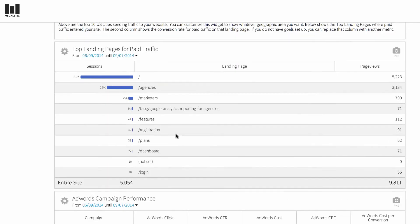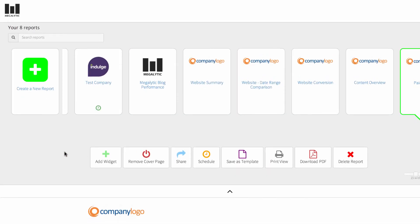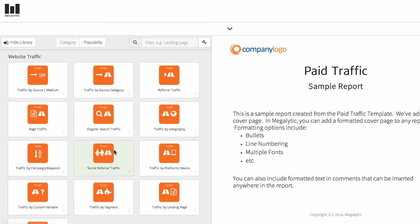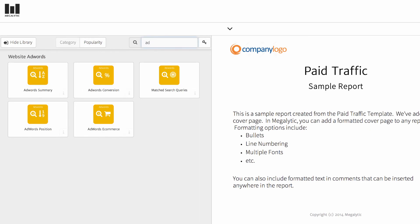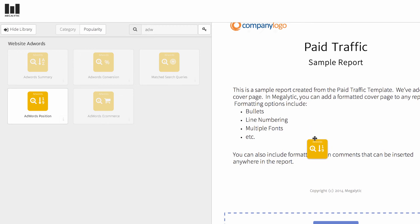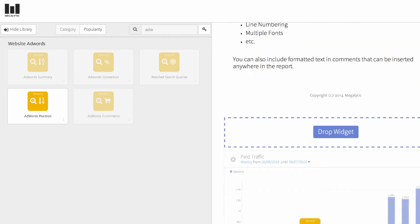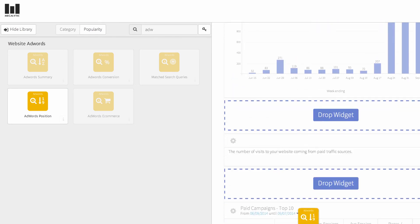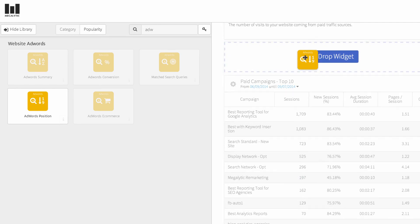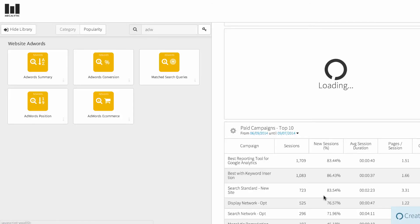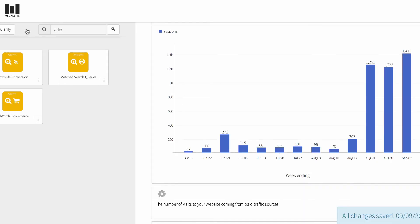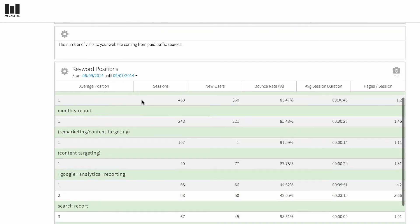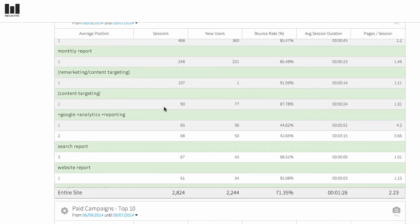If you want to add additional charts or tables to this report, simply scroll to the top and click on Add Widget. The widget library opens, and for example, suppose you want to add additional information about AdWords. Search for AdWords widgets, and we could, for example, choose the AdWords position widget. Then drag it over to your report, select the place where you want to drop it in, and choose your account. Again, it must be a Google Analytics account that's linked to AdWords. Now you have included the Keyword Positions report.